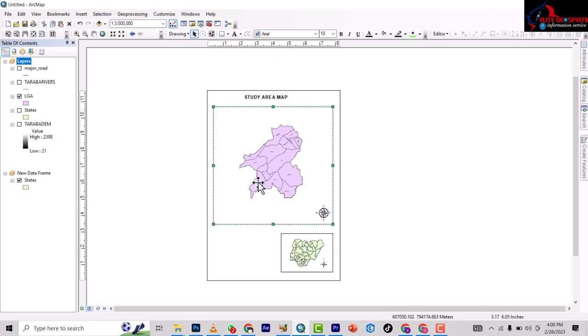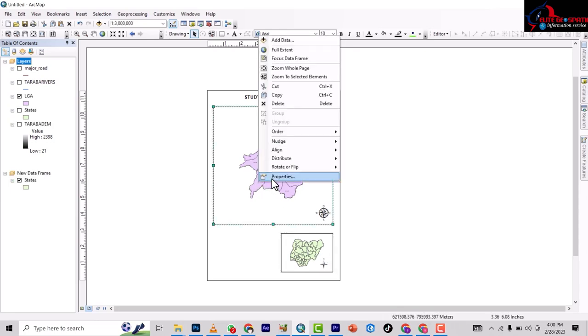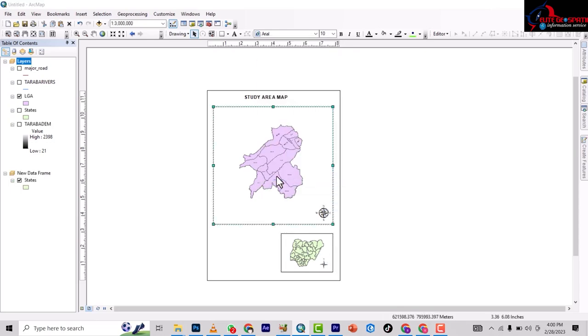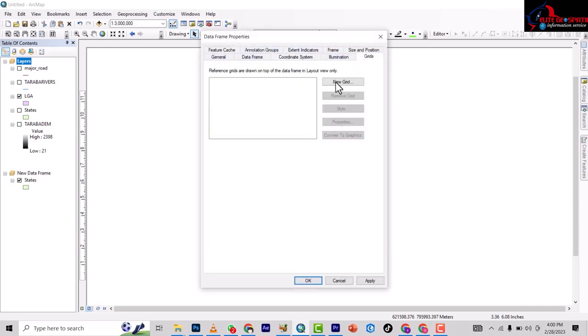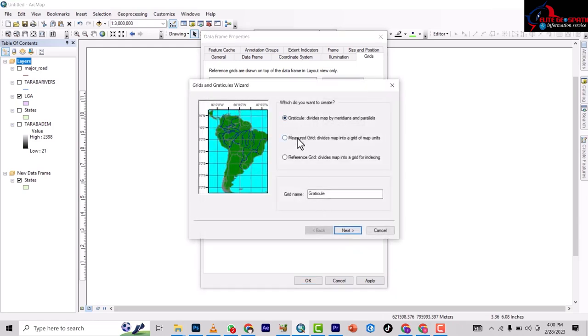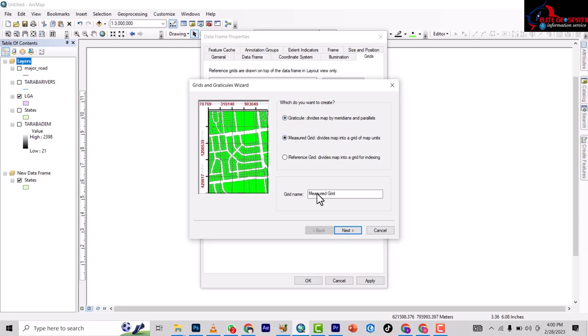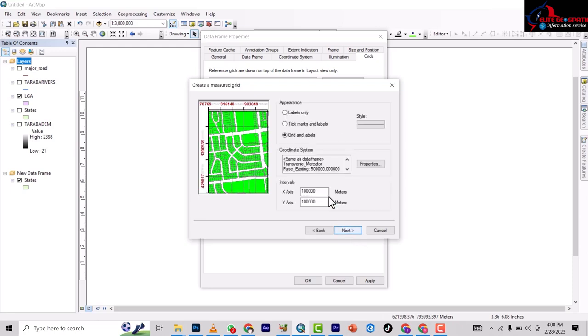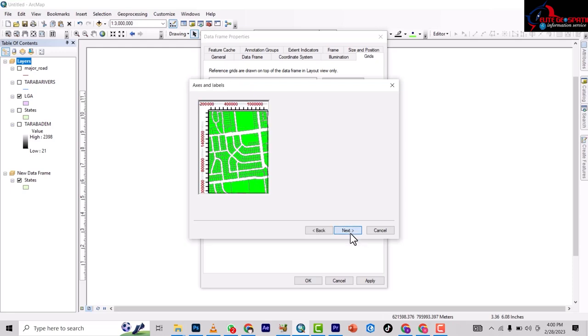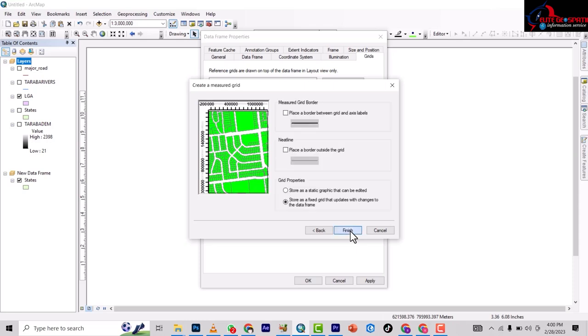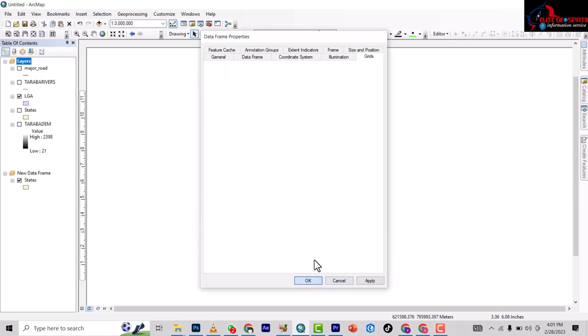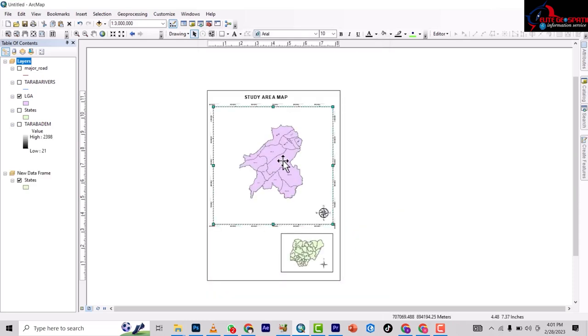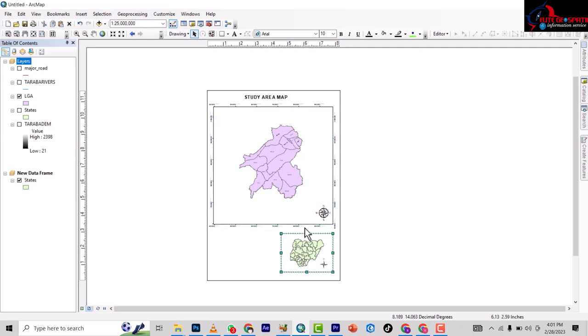You can also put in grid. Let's use this. Let's just make it a tick and finished. So we've put grids on the first one. You can do the same here.